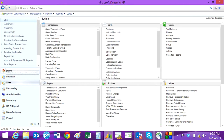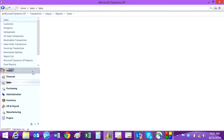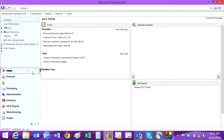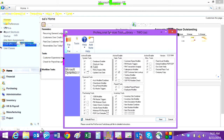I'm going to go to my Professional Service Tools Library here — I've set that up as a shortcut on my main page. Here's the Professional Service Tools Library screen. I've got all these installed, and what I've done is installed the SOP Customer Item Lookup. This gives you the history for specific customers of items that they've purchased when you're in the sales transaction entry screen.